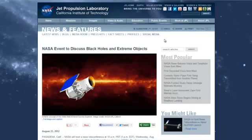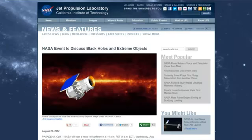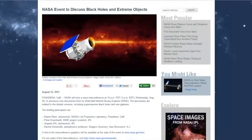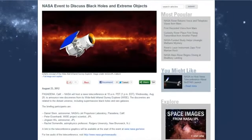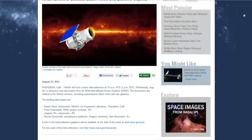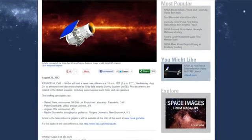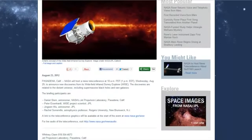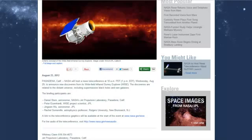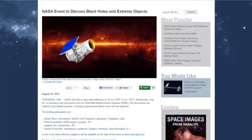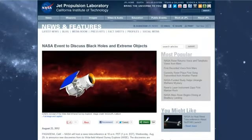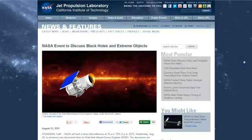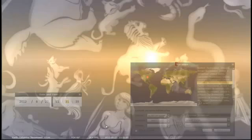Also remember that the NASA event tomorrow to discuss black holes and extreme objects will be going on. It starts at 10 a.m. tomorrow. NASA will host a news teleconference at 10 a.m. Pacific Daylight Time, August 29th to announce new discoveries from its wide-field infrared survey explorer. Could this be coincidence? What's happening tomorrow as well? We have the Mitt Romney at the Republican National Convention, and also Hurricane Isaac is going to be hitting landfall, and it is the fifth-year anniversary of Katrina. Is this all coincidence? No, it is not.